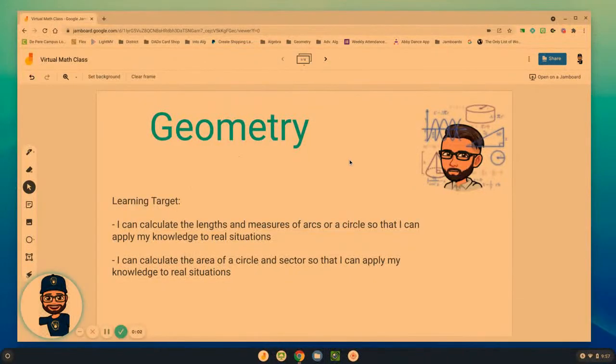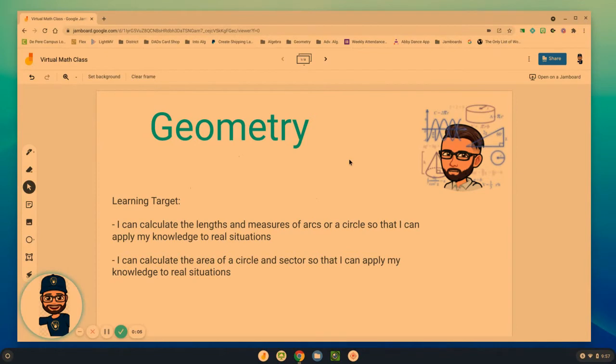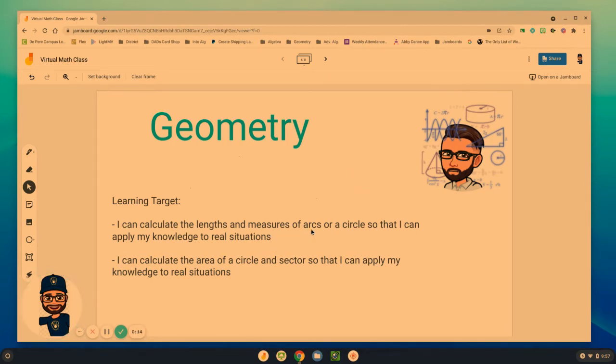Hello geometry students and welcome back to another video lesson as we continue to explore the area and circumference of circles, but we look at it a little bit more specifically or a twist by looking at the lengths of arcs and areas of sectors.